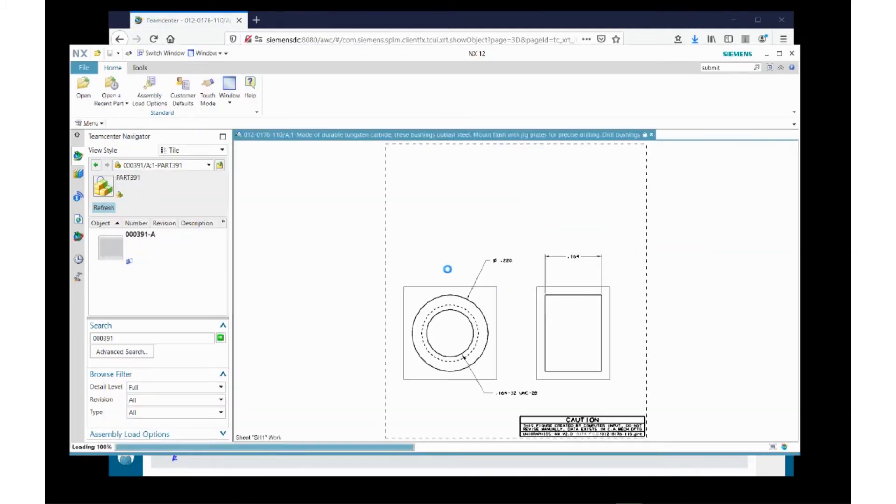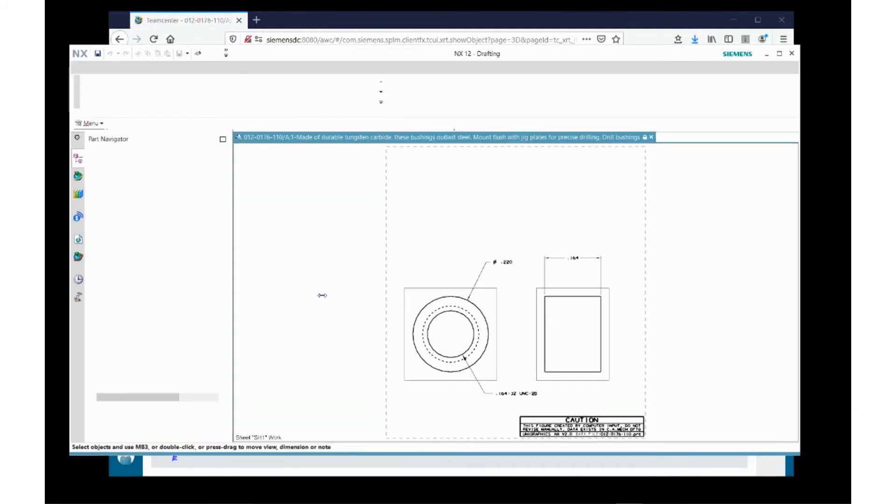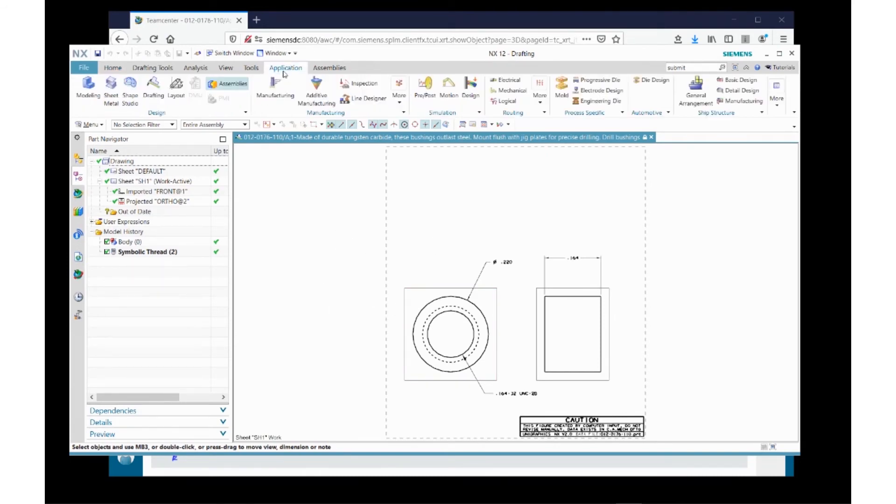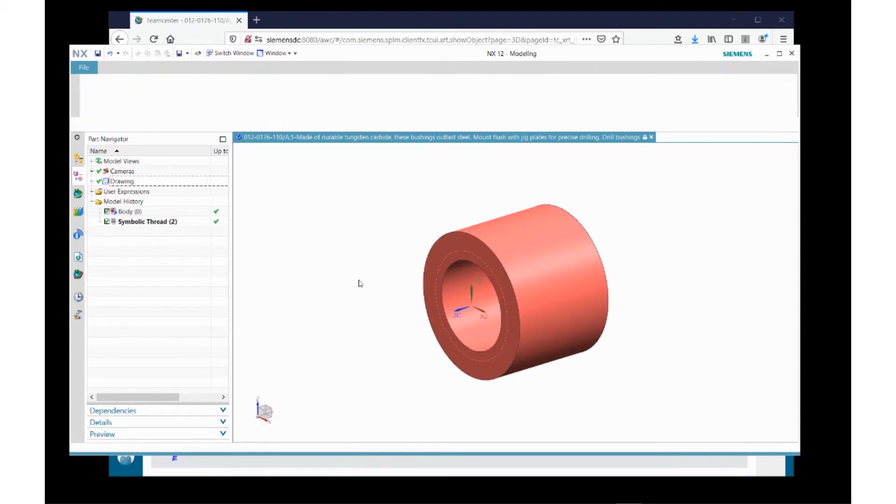Immediately, I'm taken to the NX application and I'm shown the information in its native format. I'm shown the drawing here, and then here's the actual model.